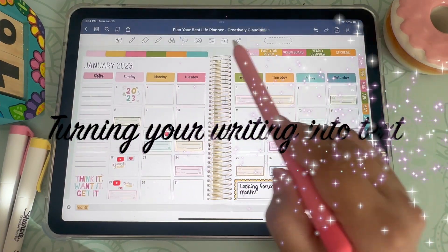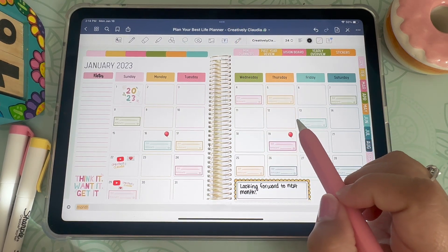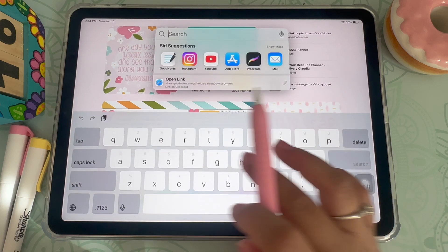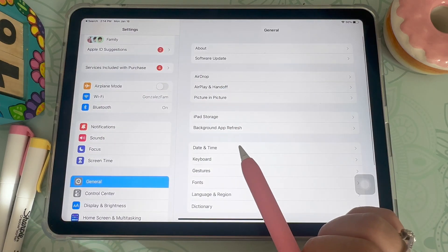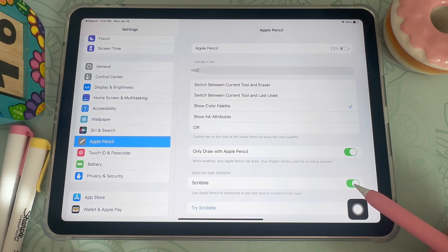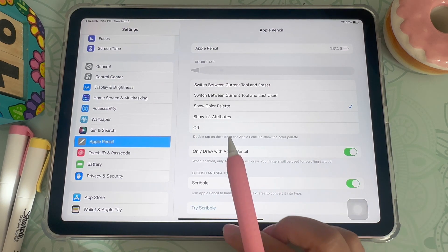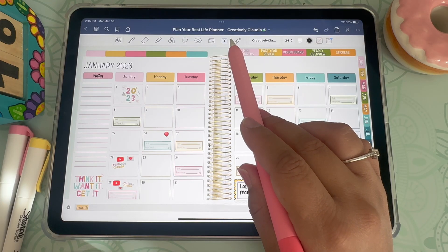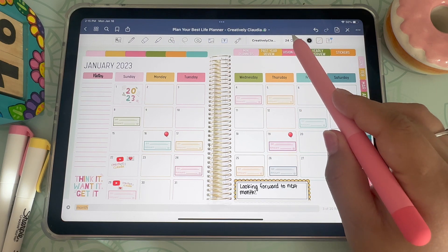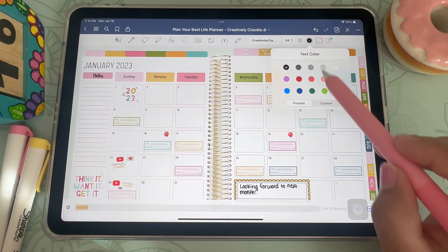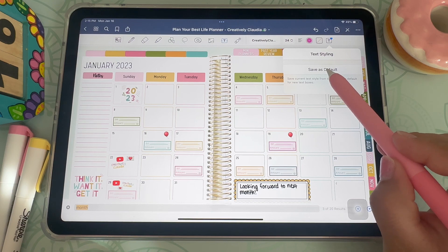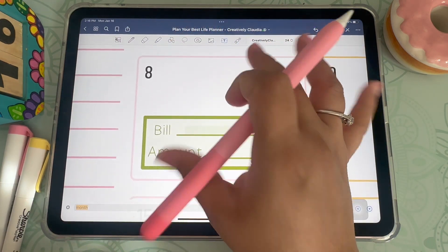Now I'm going to show you how to turn your writing into text. First, go to your settings and scroll down to the Apple Pencil section. Click on Apple Pencil and make sure that Scribble is turned on. Once it's on, go back to your planner and choose the text feature. From here you can choose any font you'd like your writing converted into — I always pick my personal font. You can also change size and color, then save it as your default setting.